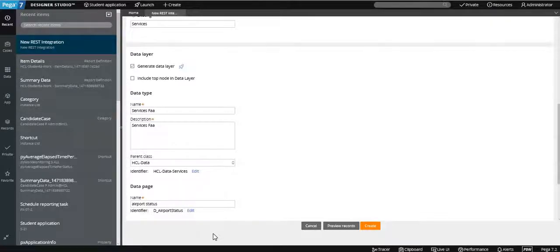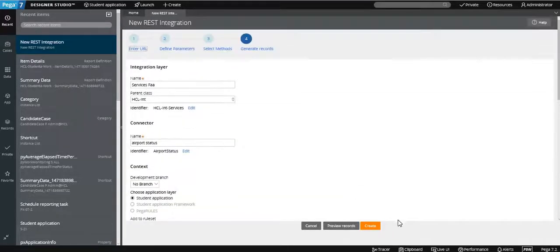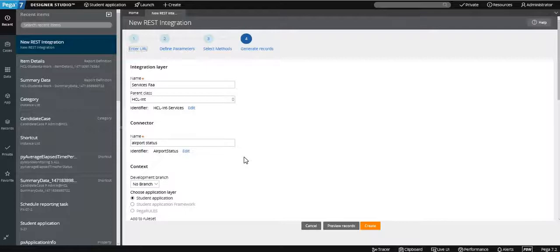Using the data pages you can directly display the values wherever you want. Regarding report definitions — you cannot use a report definition for this. Report definition is a method sourced from a database; you cannot create a report definition for a REST service.